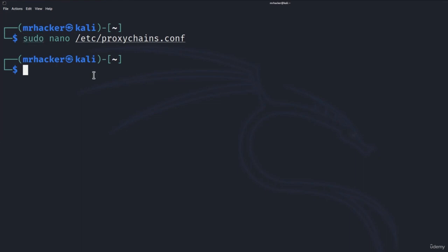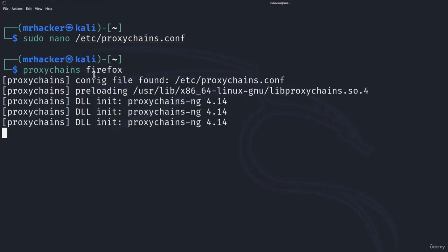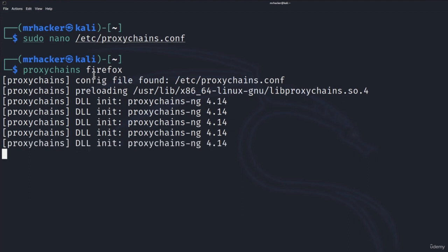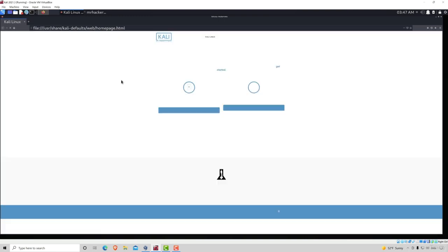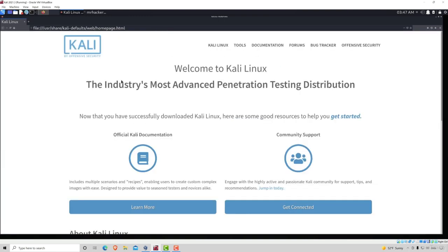Now to make sure all of it works let's try to run proxy chains and then let's for example open Firefox. If this works then we should have a stable internet connection which will be a little bit slower in Firefox and also our IP address should change. Pretty much the same thing that we did with Tor but right now it should also do it in Firefox.